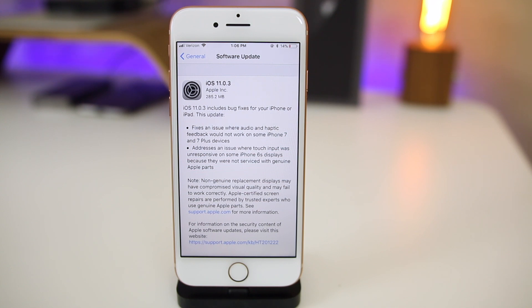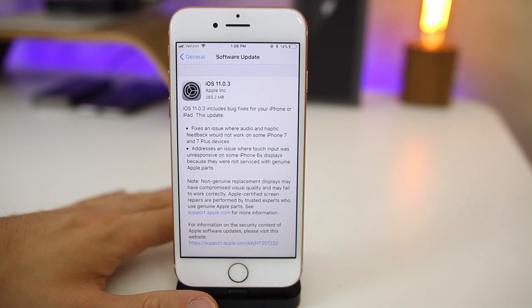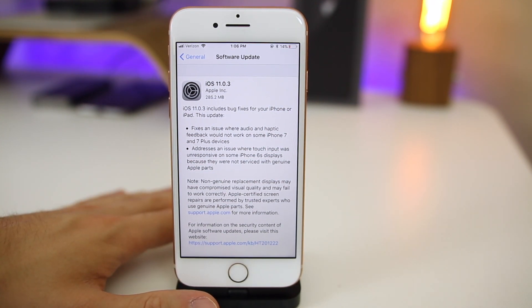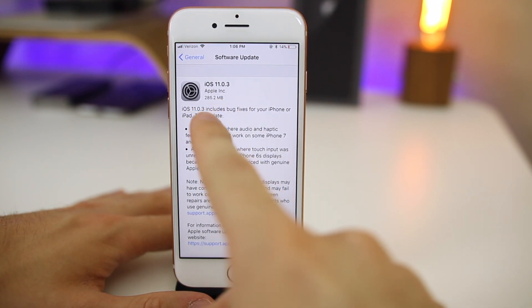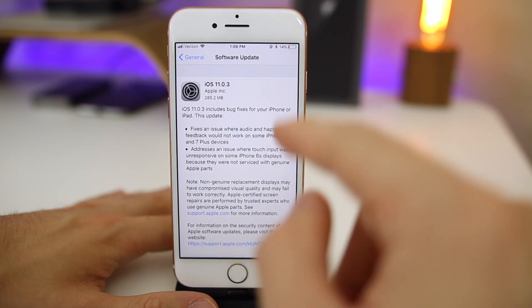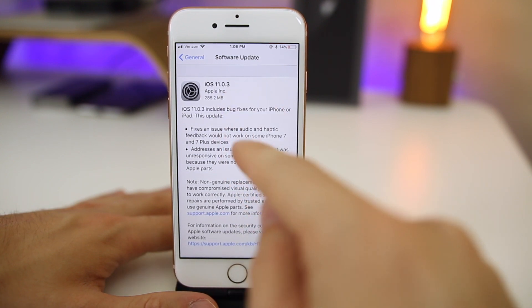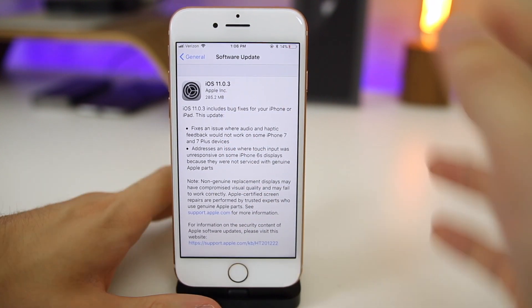What's up guys. My name is Brandon and today Apple released iOS 11.0.3 to the public, available for everybody. This comes just over a week after Apple released iOS 11.0.2, but there were some bugs that needed to be fixed. You can see here this update came in at 285.2 megabytes on my iPhone 8, which was running iOS 11.0.2 before this.